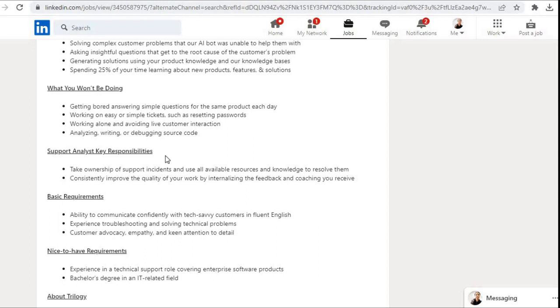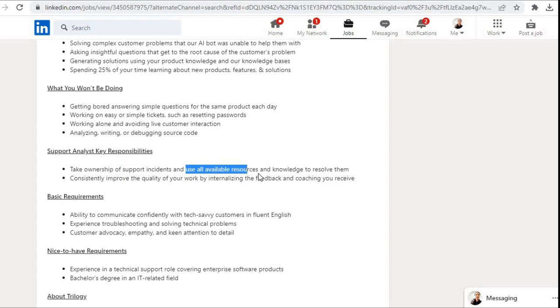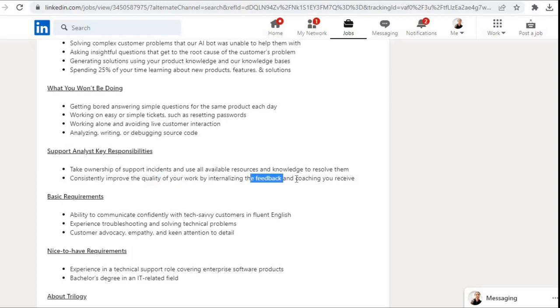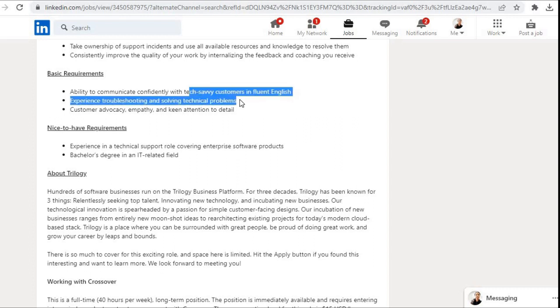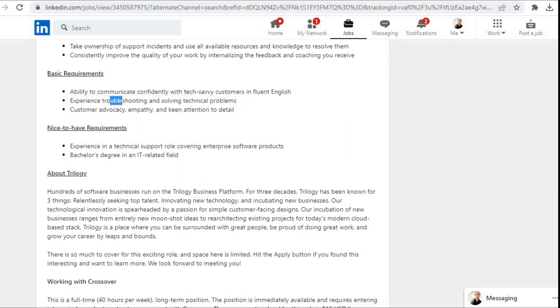Key responsibilities: take ownership of support incidents and use all available resources and knowledge to resolve them, consistently improve the quality of your work by internalizing the feedback and coaching you receive. Basic requirements for this role are: ability to communicate confidently with tech-savvy customers in fluent English, experience troubleshooting and solving technical problems, customer advocacy, empathy, and keen attention to detail.